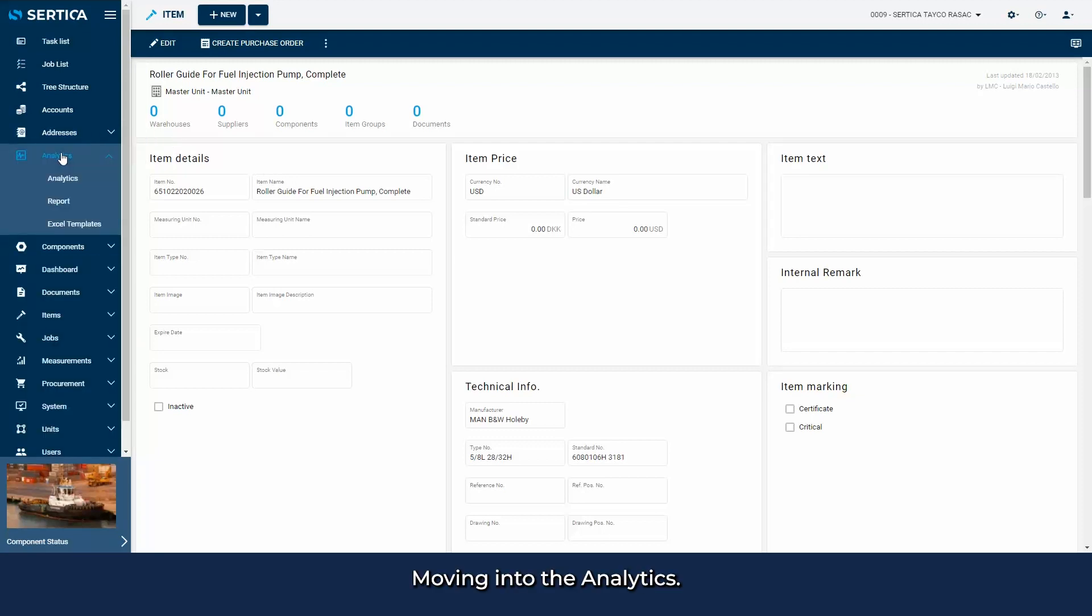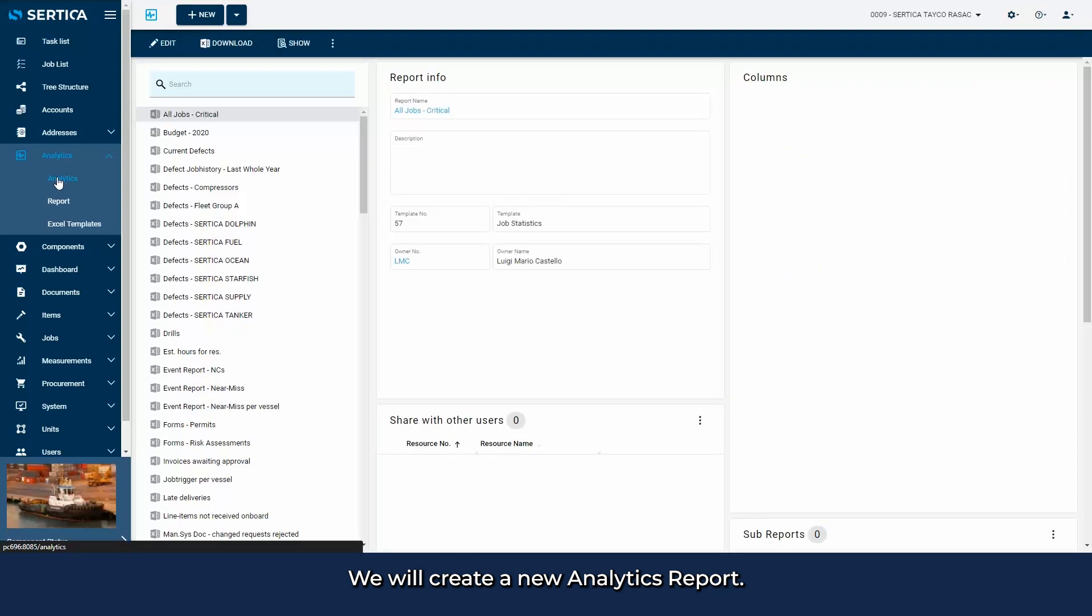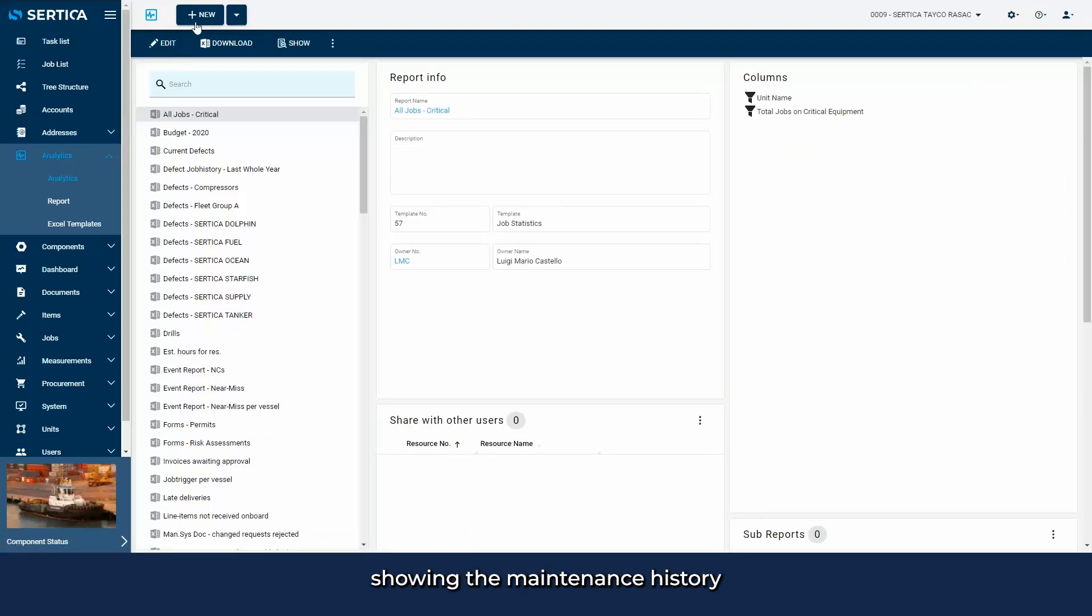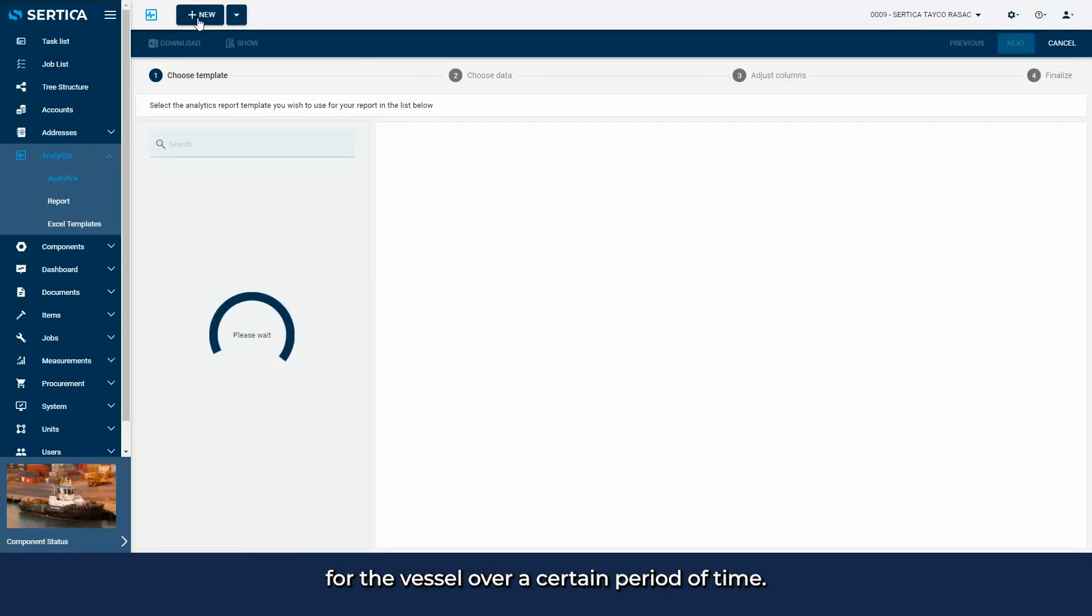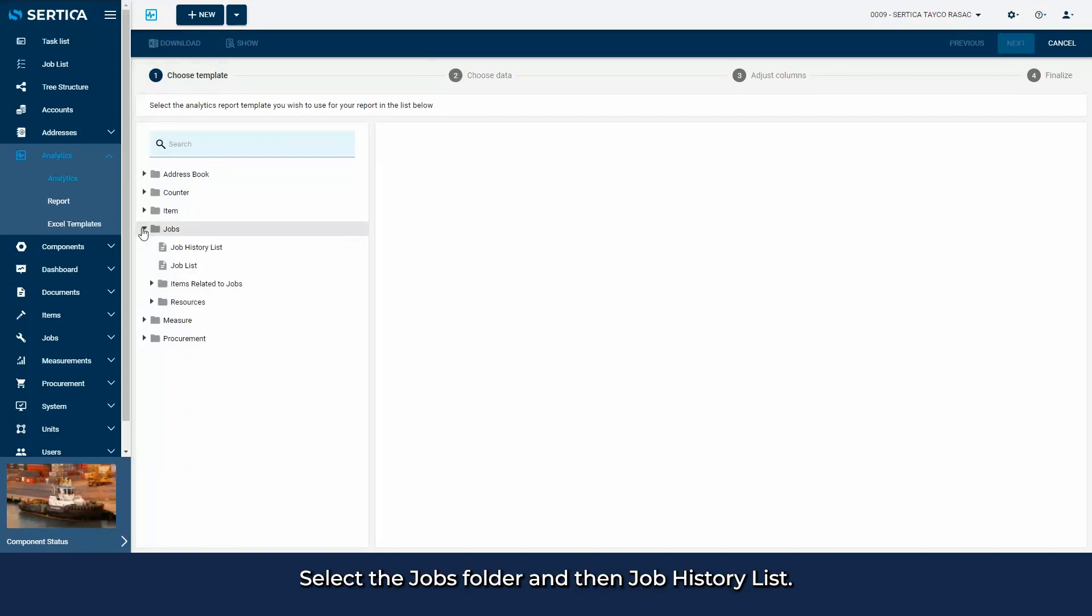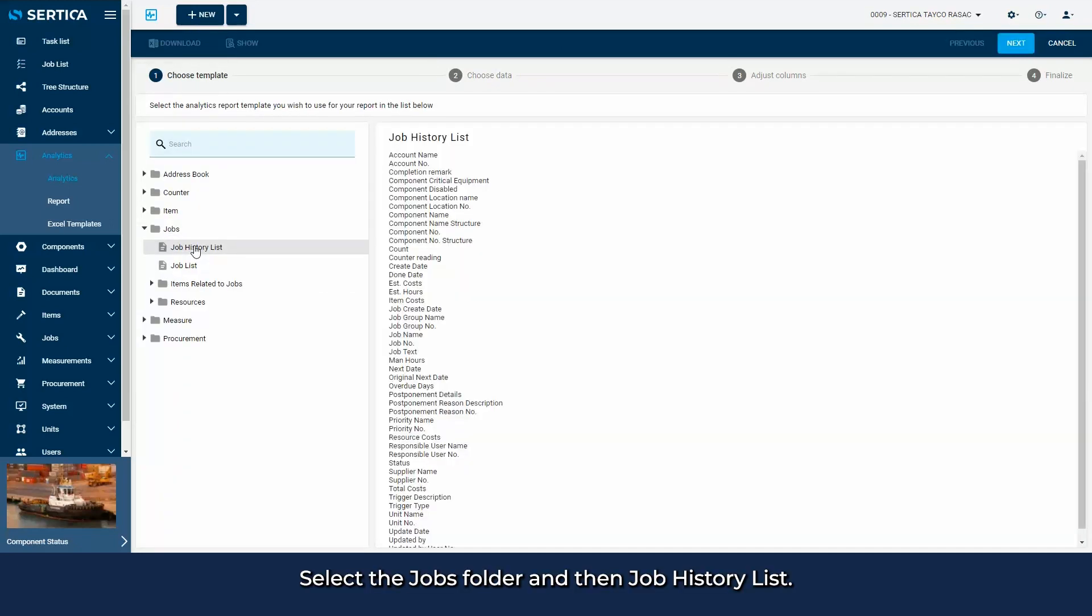Moving into the analytics, we will create a new analytics report. Say we want to create a report showing the maintenance history for the vessel over a certain period of time. Select the jobs folder and then job history list, then click next.